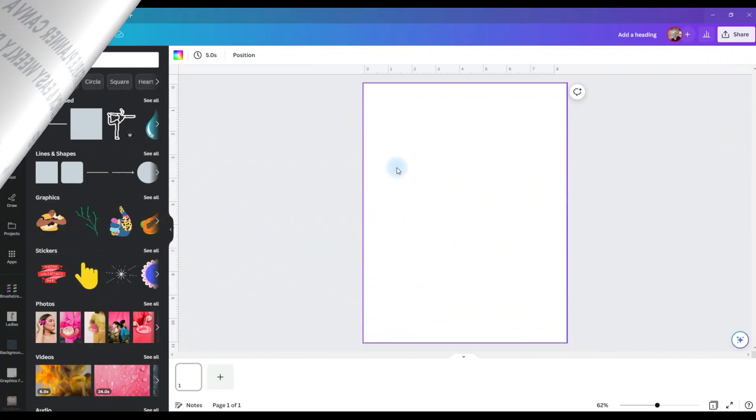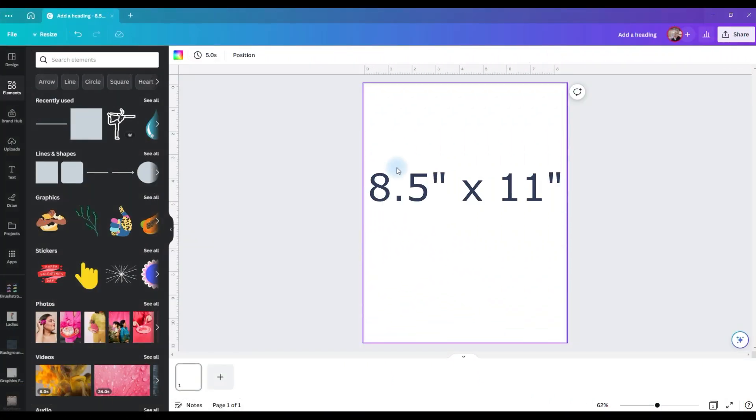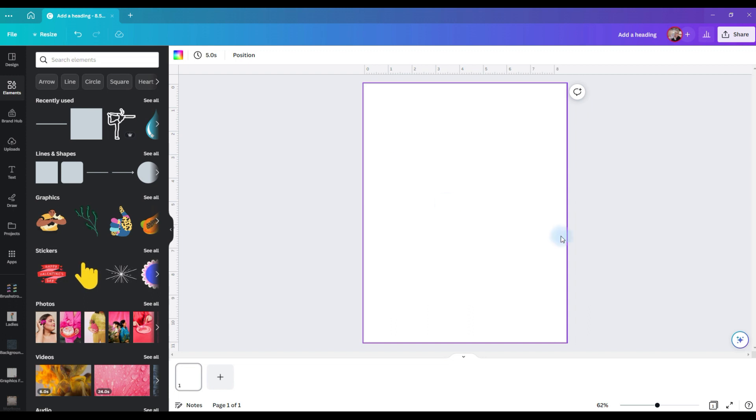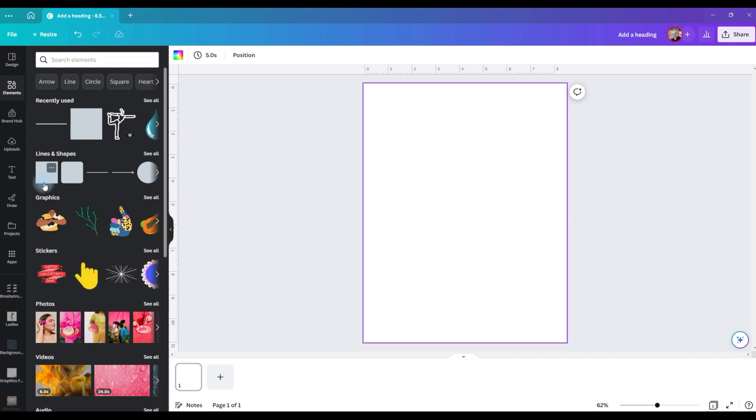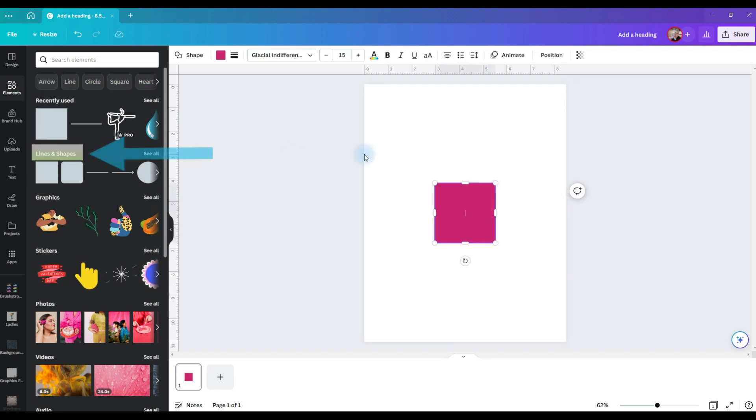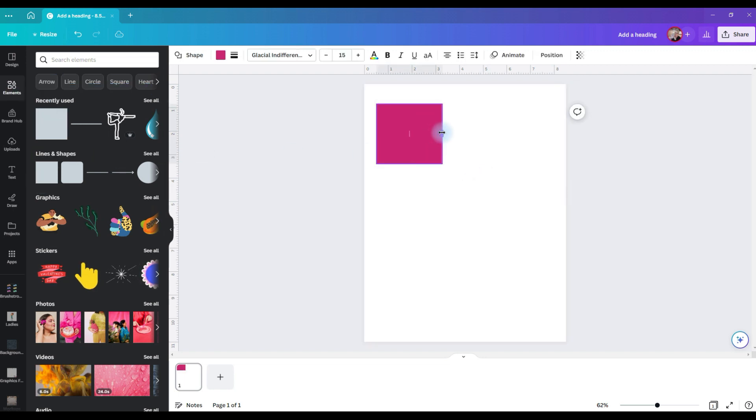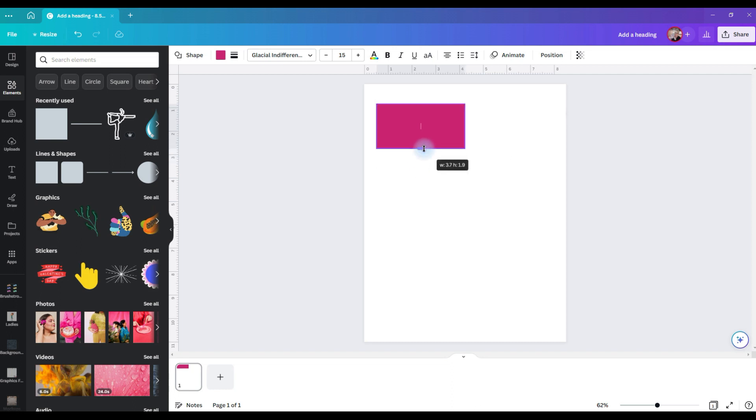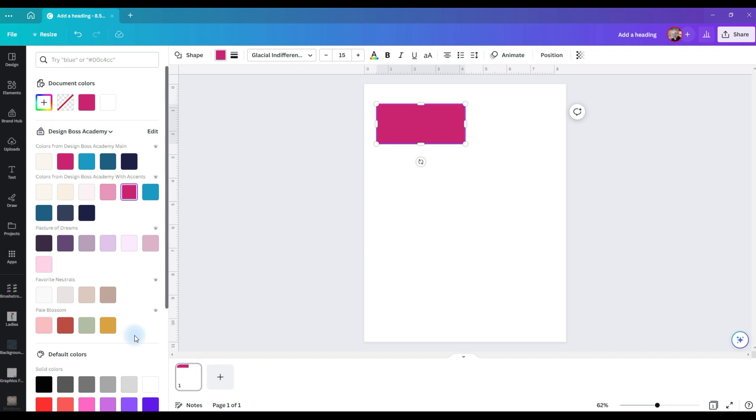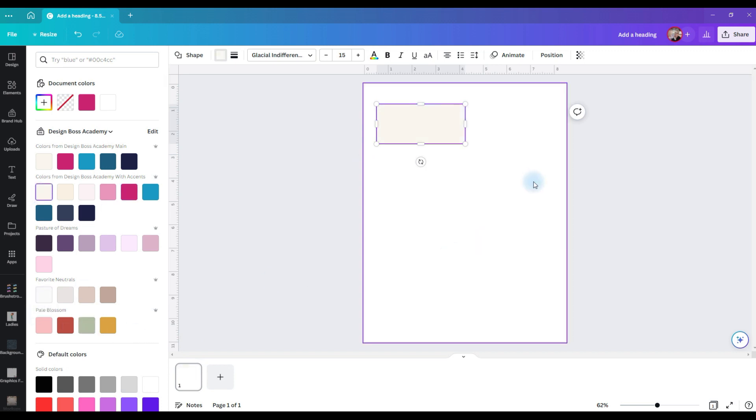I've created an artboard in 8 1/2 by 11 inches, and I'm going to start by adding a square which can be found in the elements under lines and shapes. I'm going to add one box, size it up, and you're going to want seven boxes. Let's change this color so it's a little more soothing and easy to see.